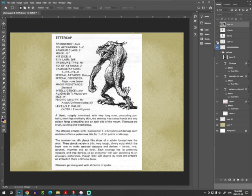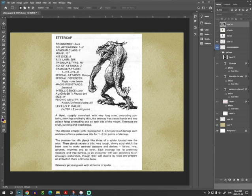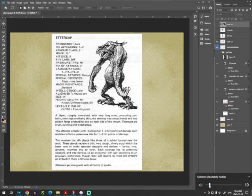If we have time, I might do two. I got a lot of requests for Ettercap and I got a lot of requests for Eye of Fear and Flame. I wanted to do two of them this morning. We'll see if we have time. So what can we see about the Ettercap? I think this is a Russ Nicholson drawing from the Fiend Folio. Number appearing one to two. That's not very many. They've got Poison. They've got Special Defenses Traps. Their intelligence is low, interesting. And they are neutral evil. And they're size medium. A biped, roughly man-sized.